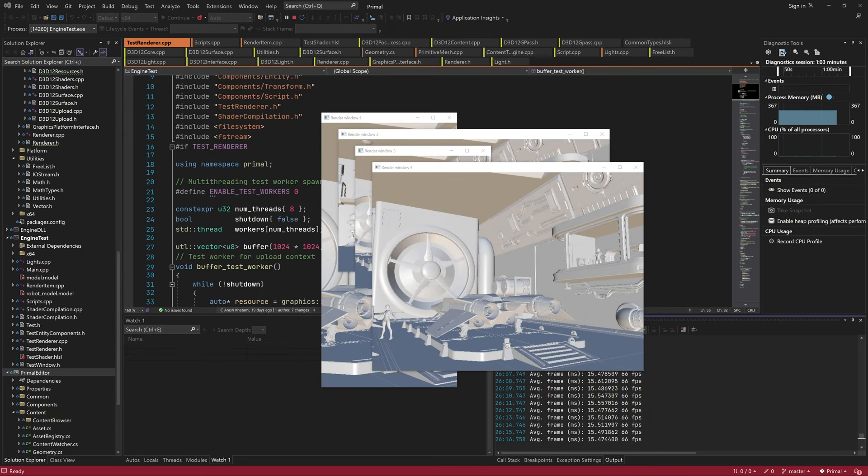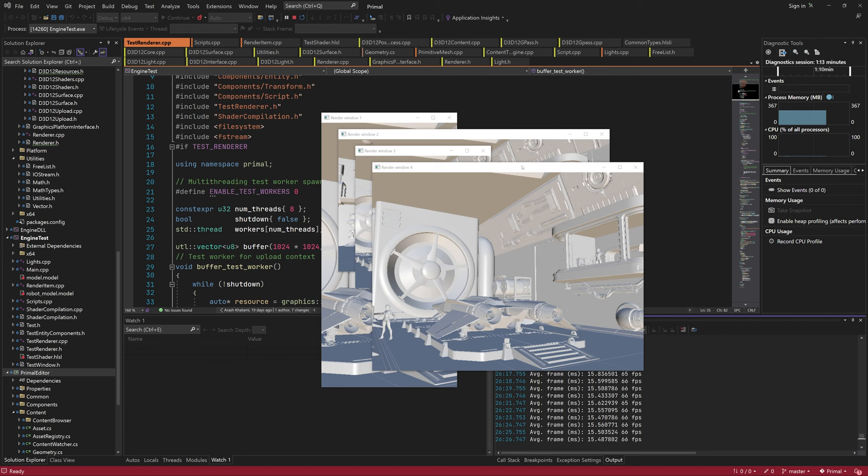Hello everyone and welcome to the game engine programming series where we write a game engine from scratch. Previously we managed to successfully load the scene and light it using directional lights, and we even have a few game scripts running that animate some of the objects in the scene.